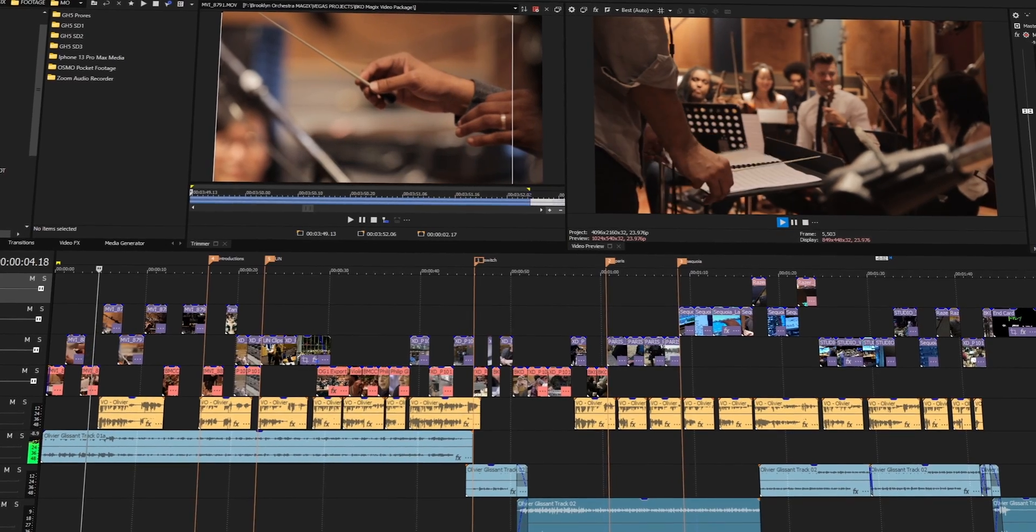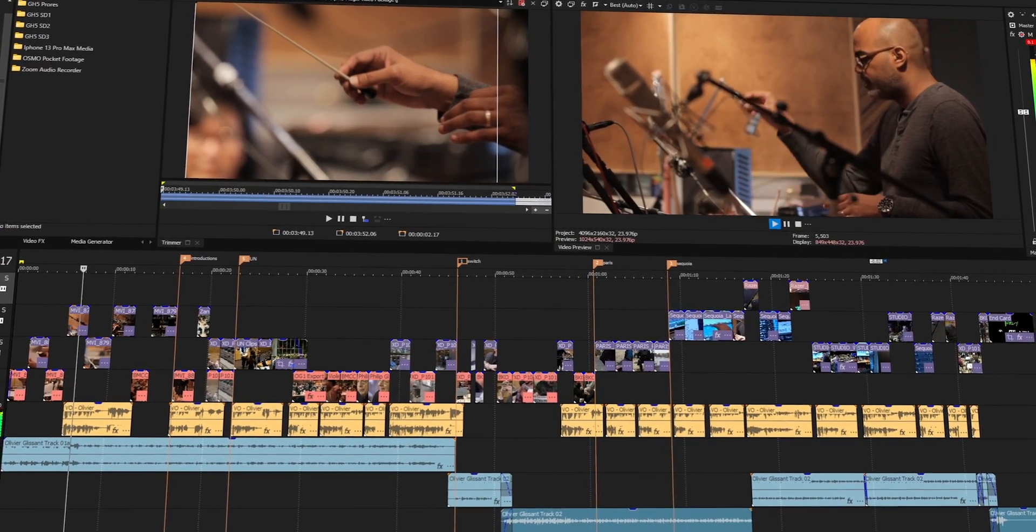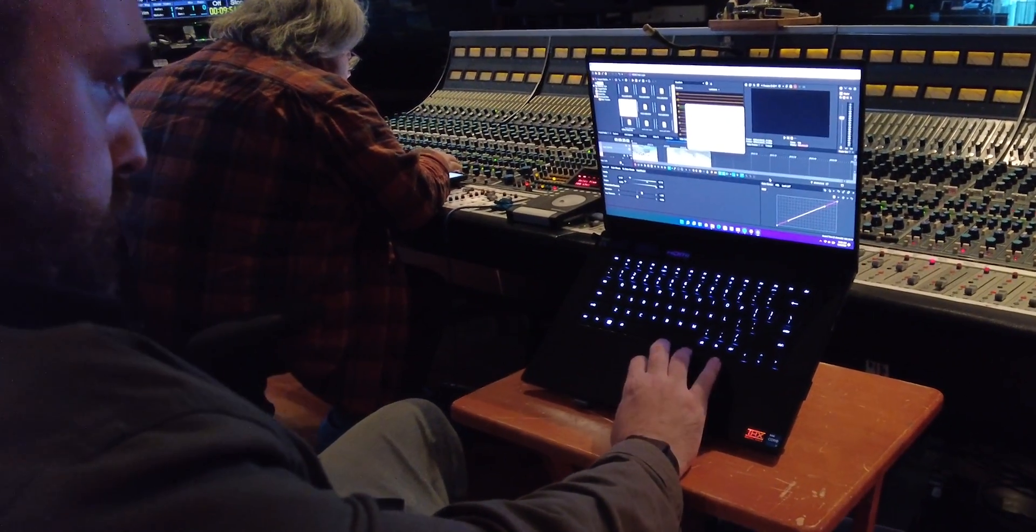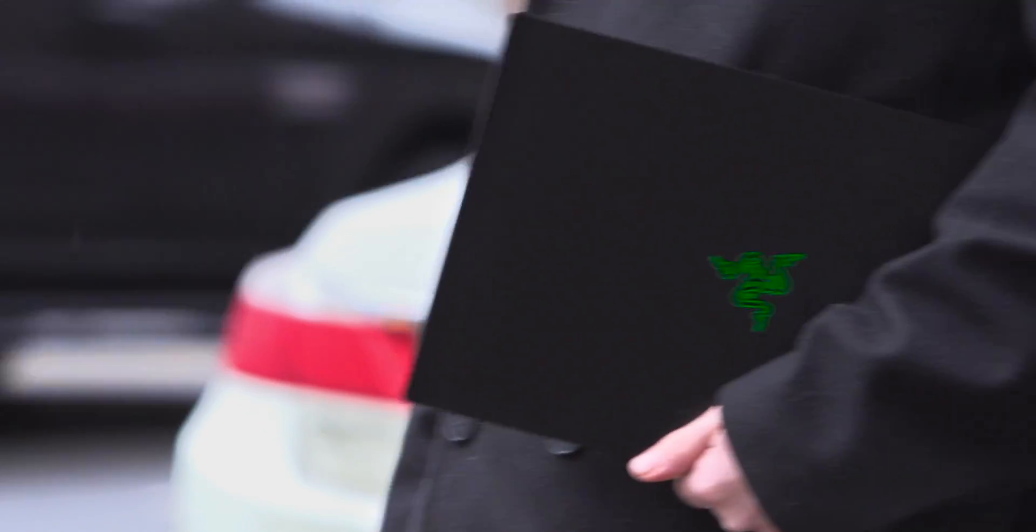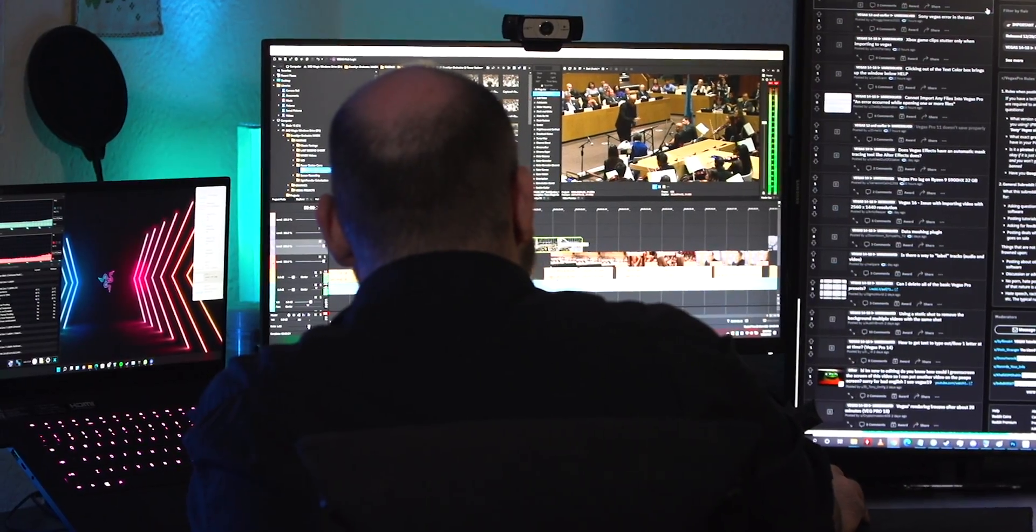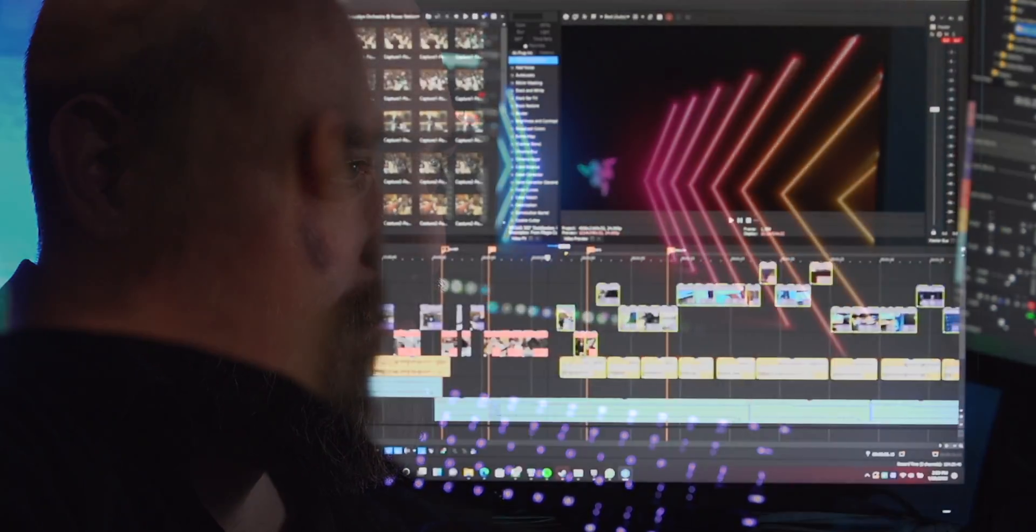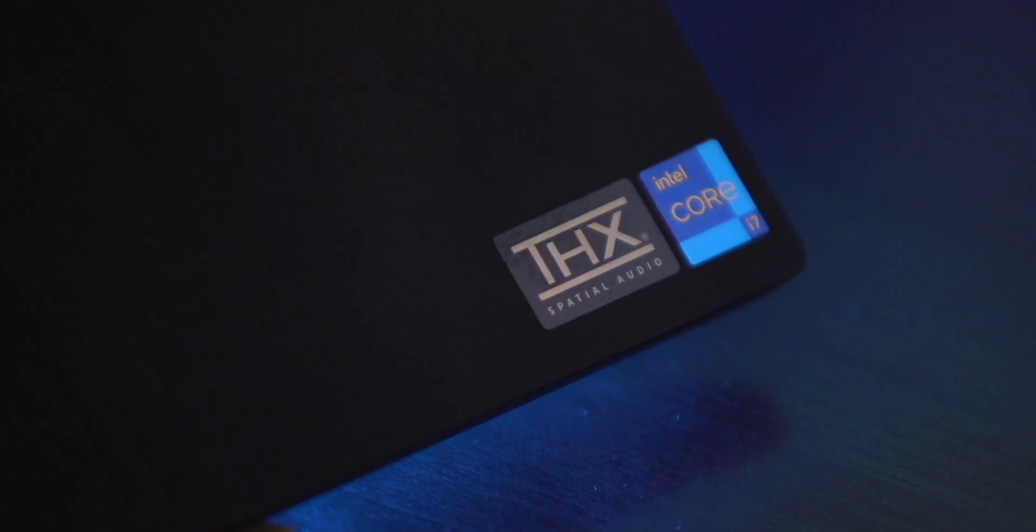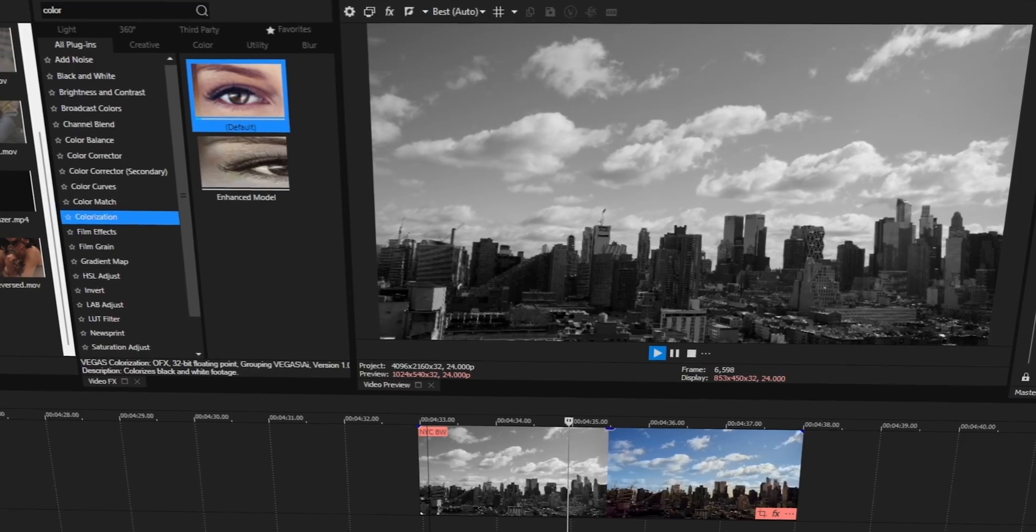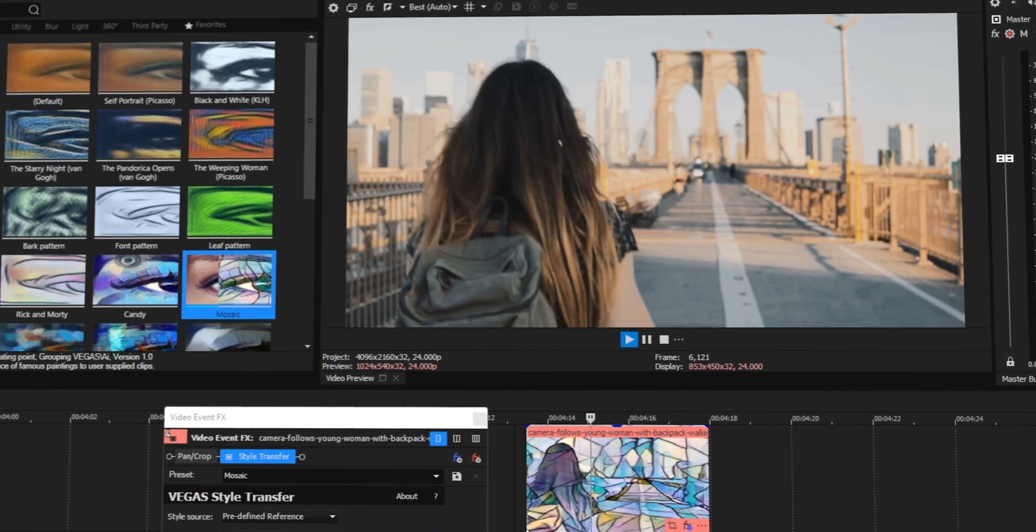Vegas handles that mix of codecs no problem, and performance was excellent on my Razorblade 15. Whether on location checking back footage and throwing shots together, or at home in the glow of my battle station, the hardware allowed me to have real-time playback on heavier effect shots without pre-rendering, and the Intel processor fuels new AI-driven effects in Vegas like colorization and style transfer.